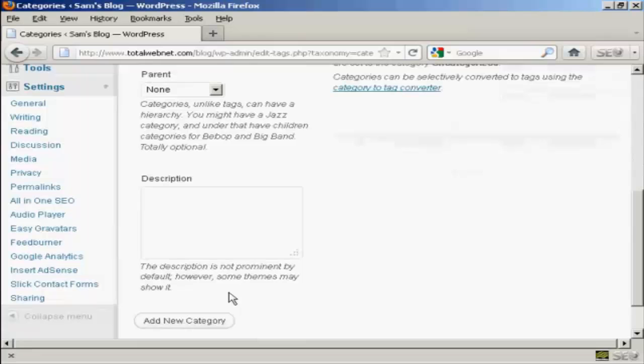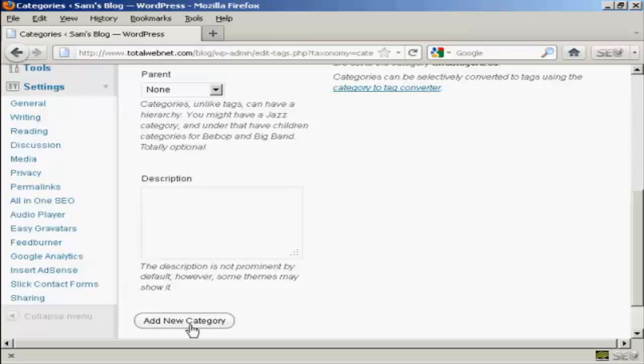As it says, it's not prominent by default, but some things may show it. I'm also going to leave that blank because my current theme doesn't show it. So click here,